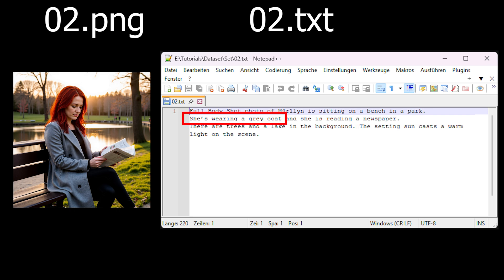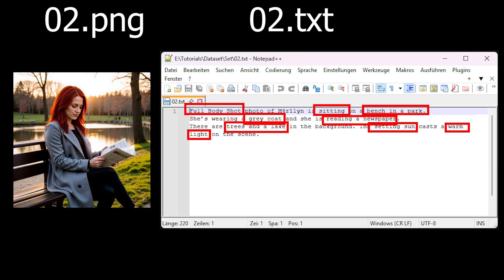Same goes for clothes, for example. Basically, you are describing all the things that you want to be able to change later. You're not describing her facial features, because they should always be the same.